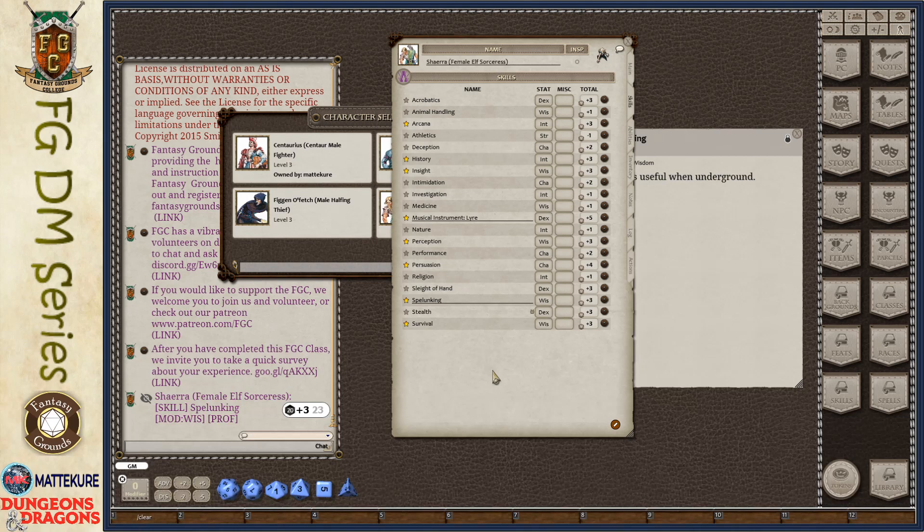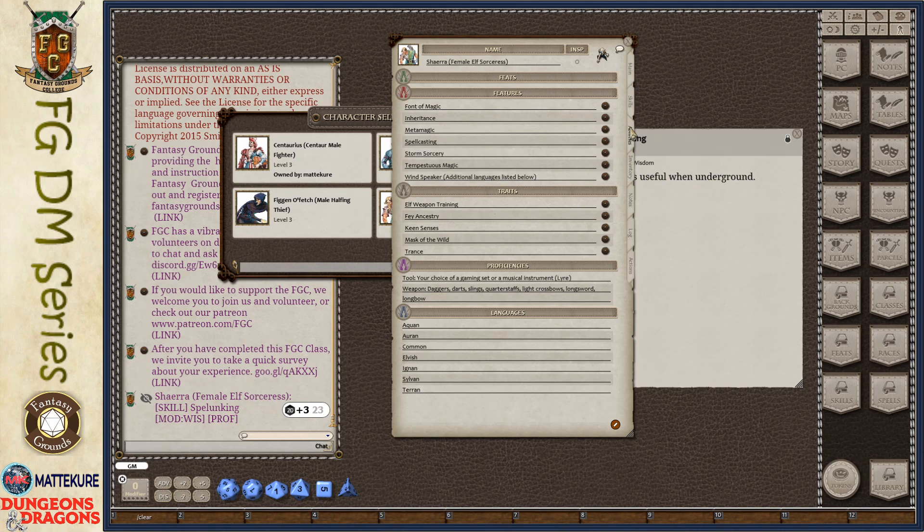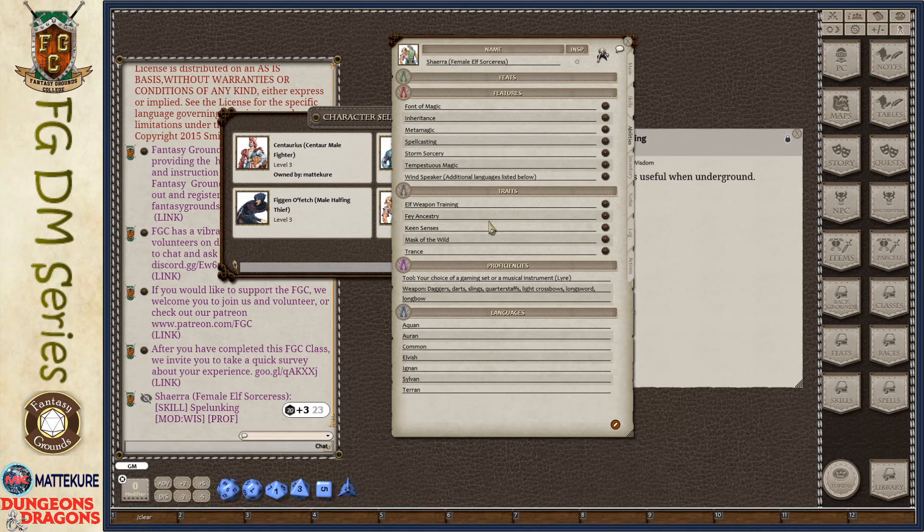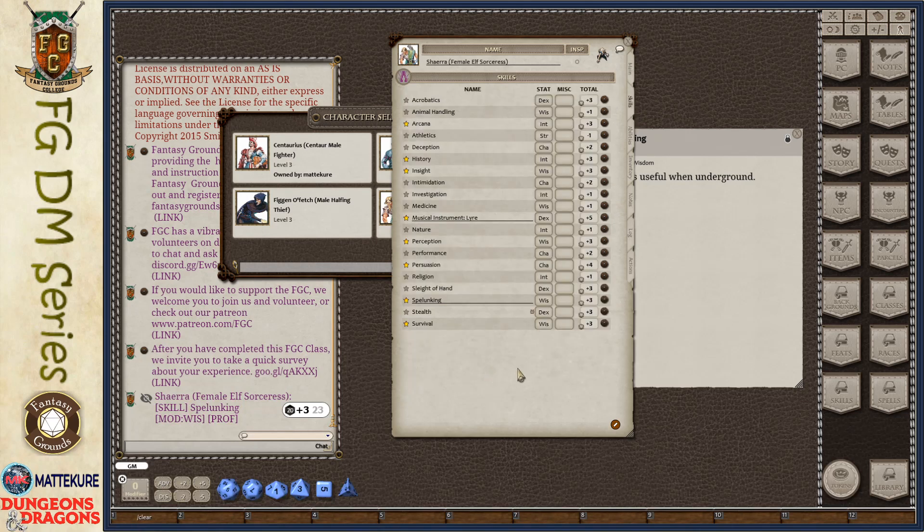So as I said, there's any number of reasons why you might add skills. Things like these gaming sets, musical instruments, or other types of tools that you may be proficient in, proficiencies in sailing or just anything that you want to be able to roll skill checks on.